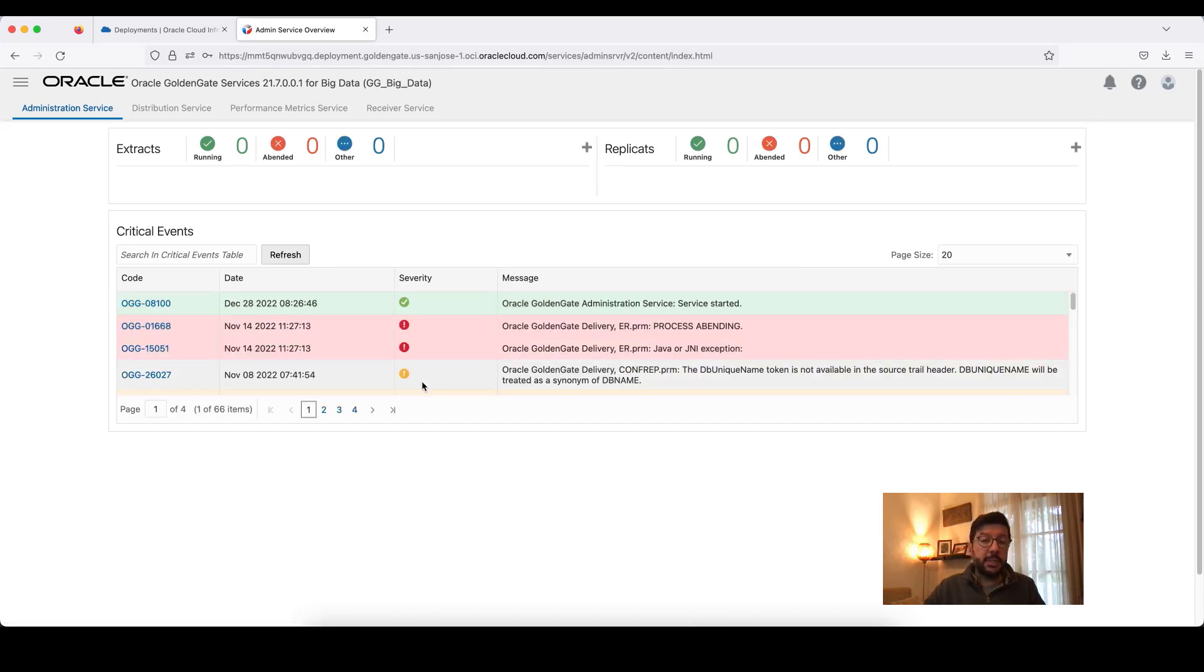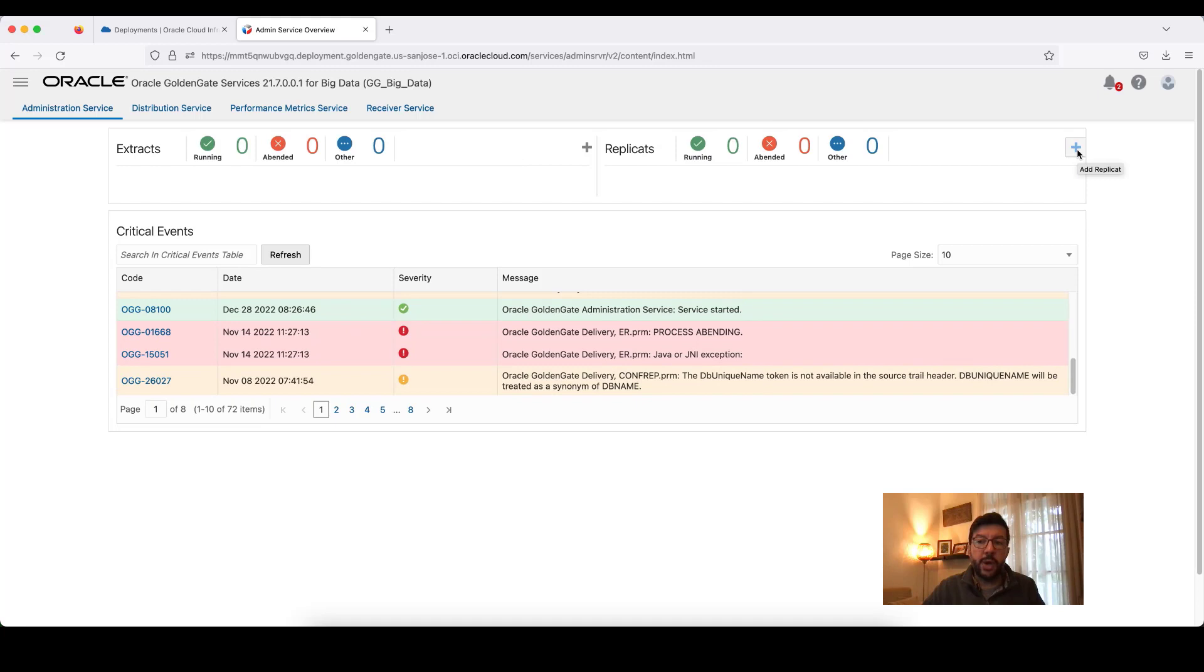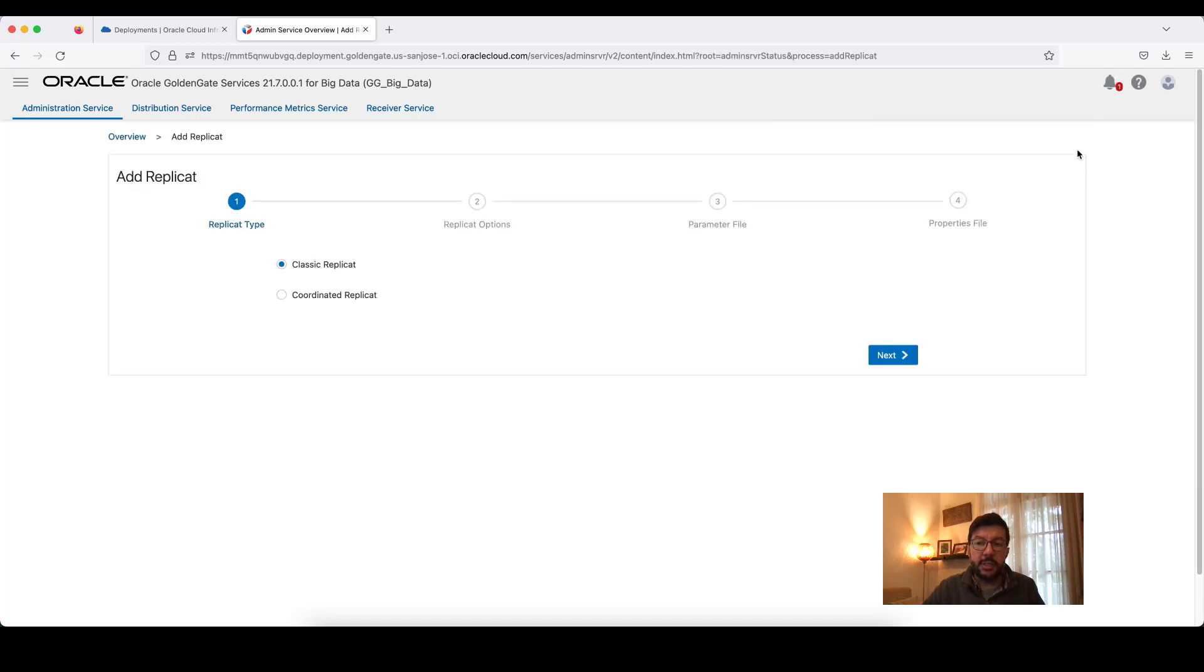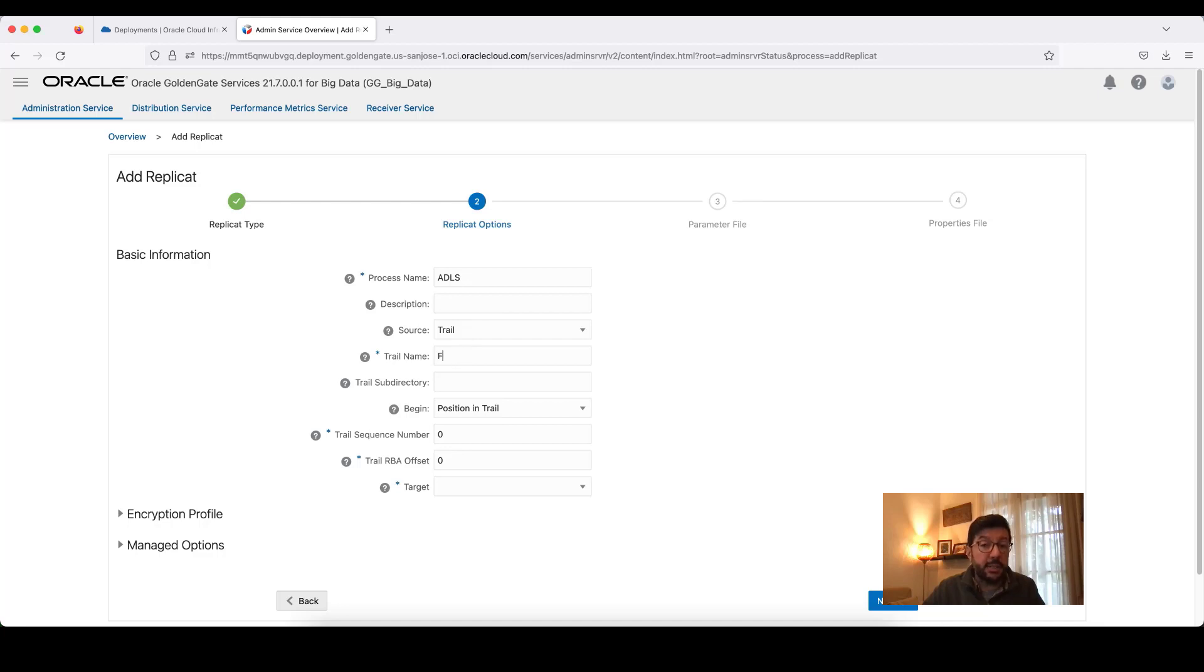This is the OCI Golden Gate Web User Interface's homepage. If I have any extracts or replicates, they will be listed here. But to add a new replicate, I just click on this plus sign saying Add Replicate. Select the type as Classic and give it a name for my replication process. Let's call it ADLS. Provide the trail file name that I'm going to use, FG for my case.